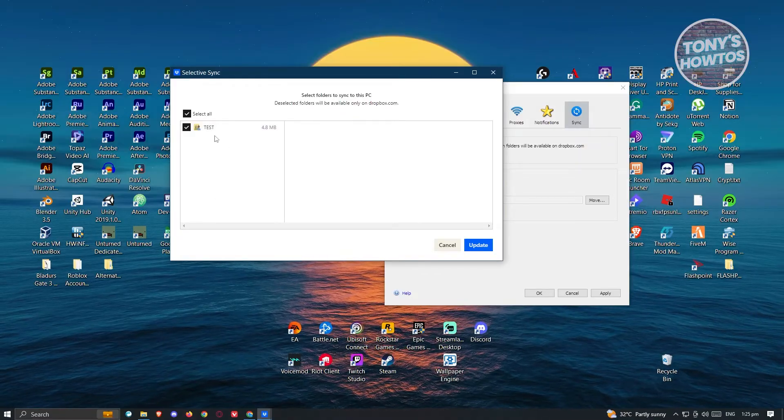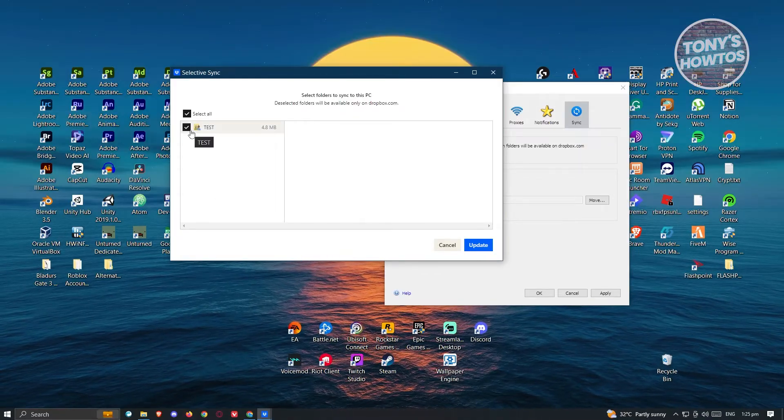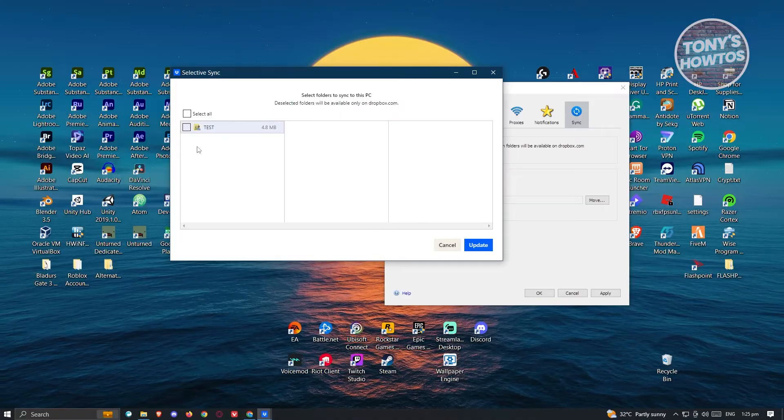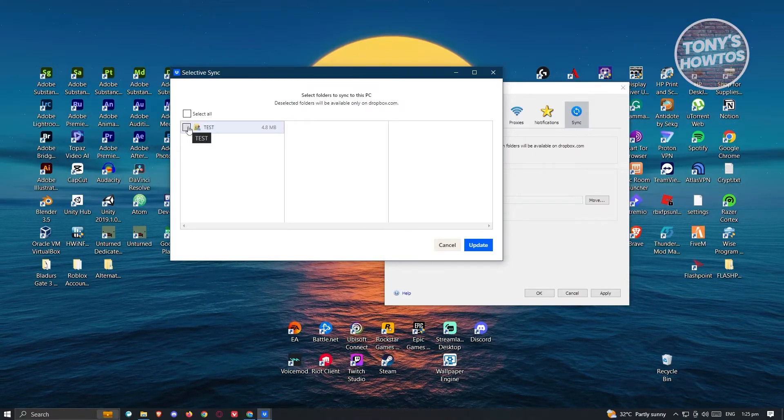Now in this case, if you want to hide that specific folder from the sync, click on the checkmark and make sure it's removed.